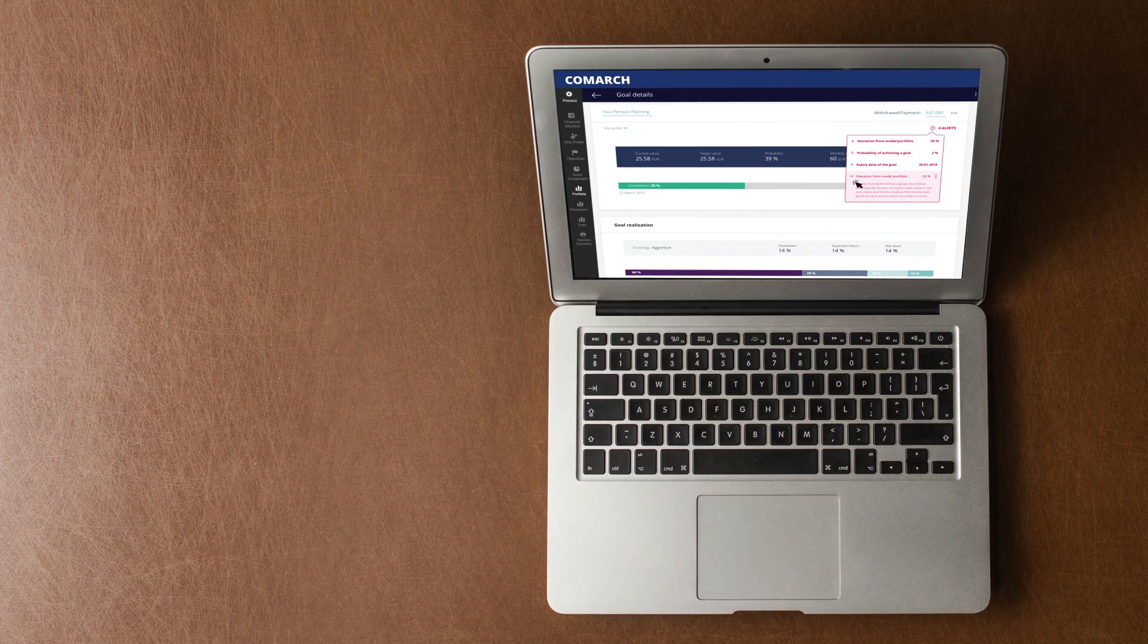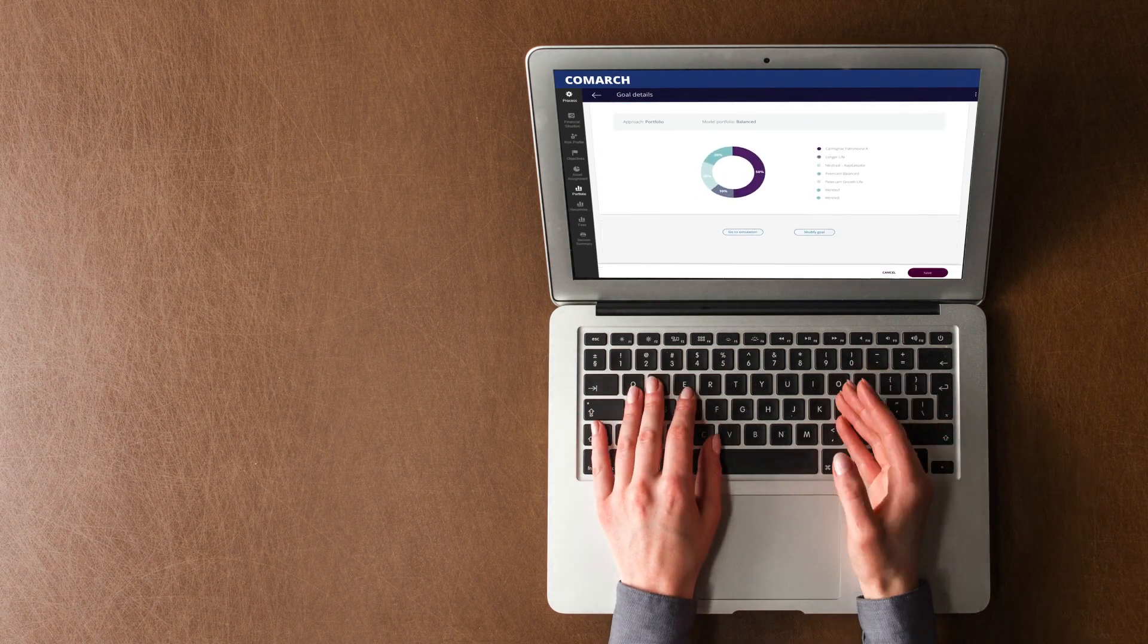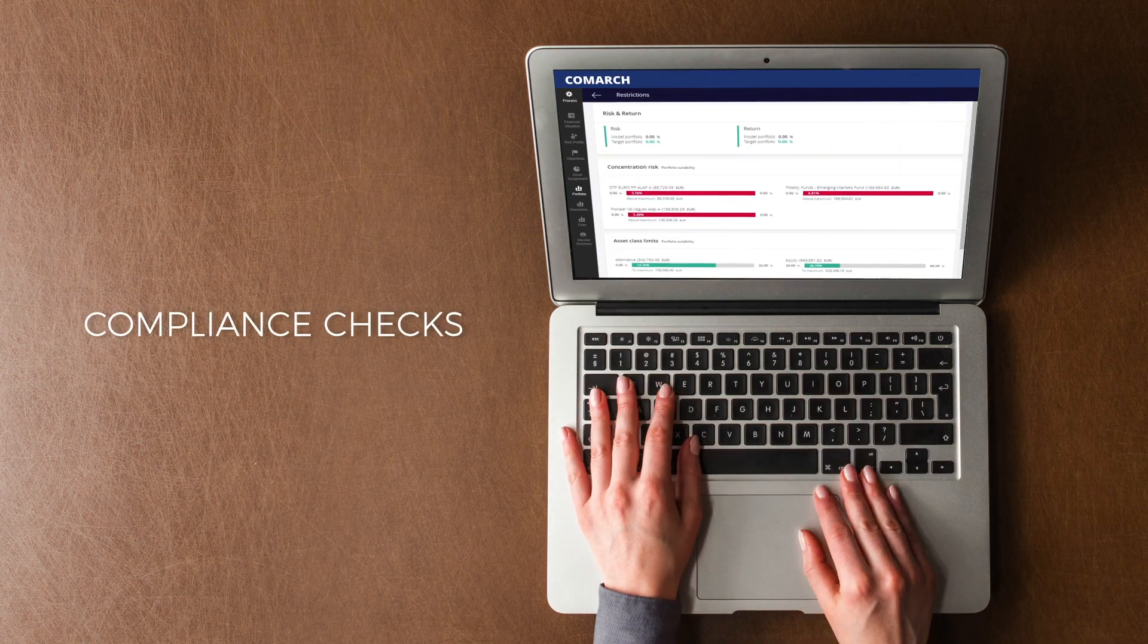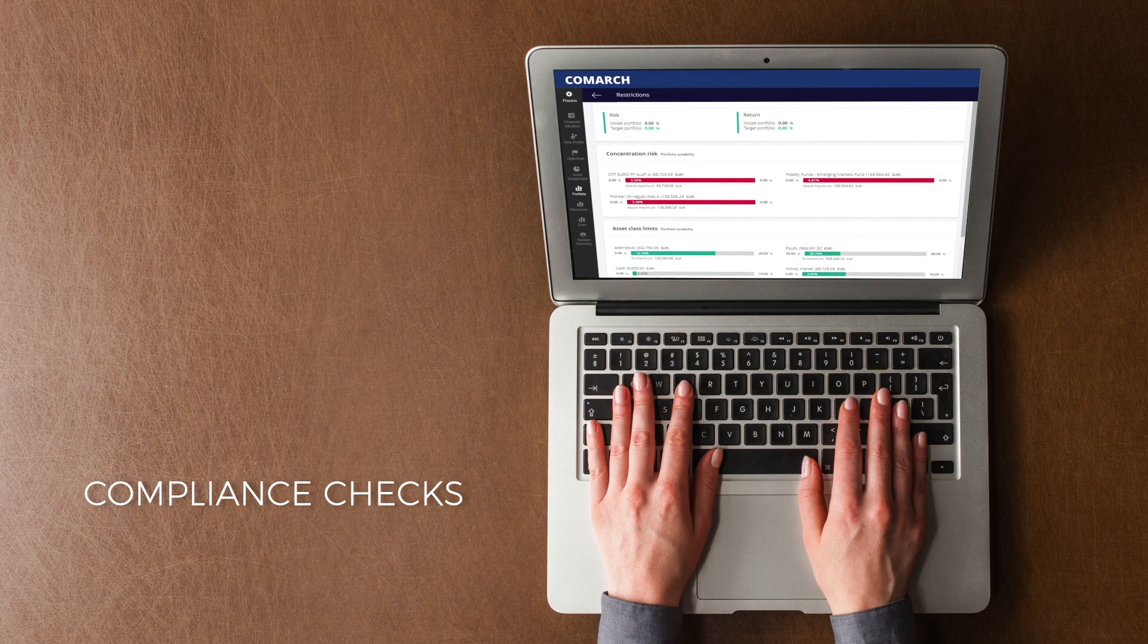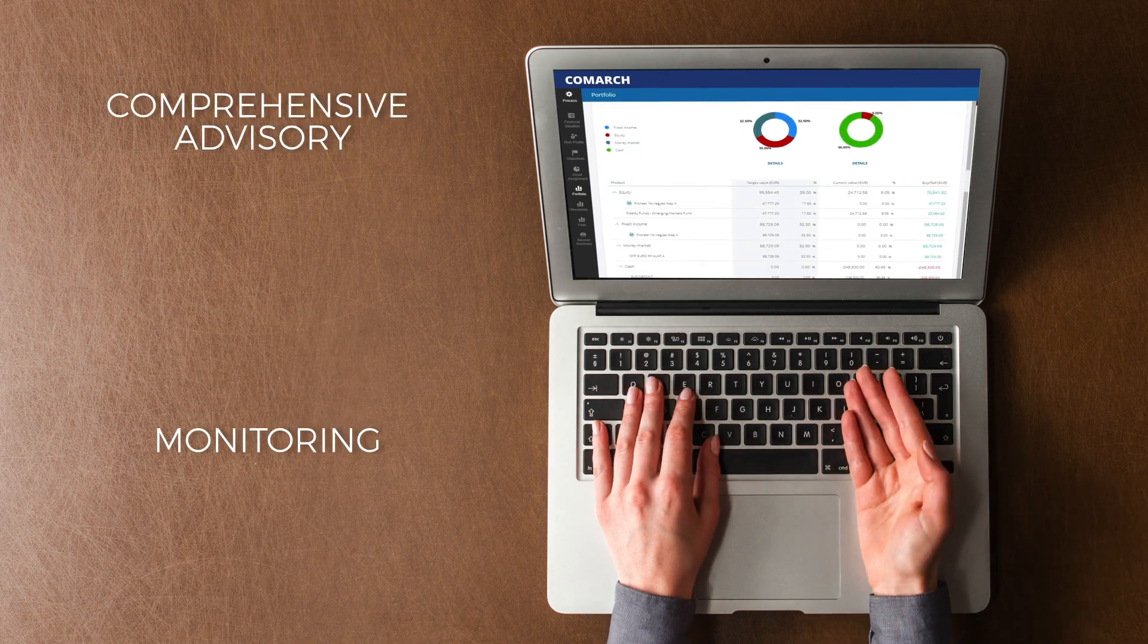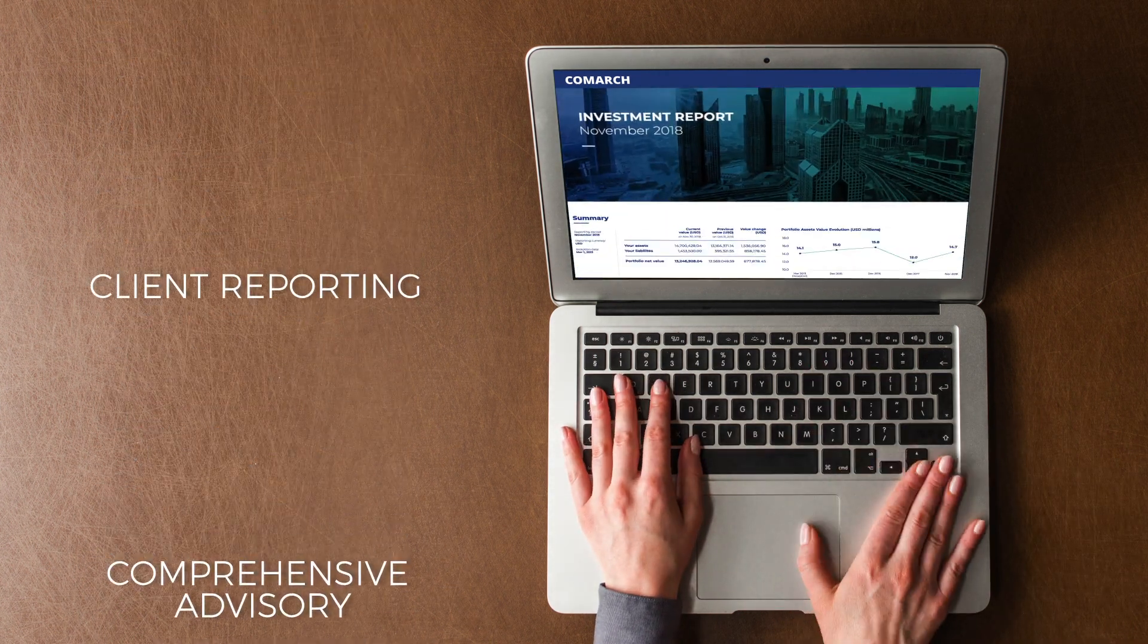The solution extends advice with the highest accuracy and quality ensured by multiple compliance checks, ongoing monitoring, comprehensive advisory, and investment reporting.